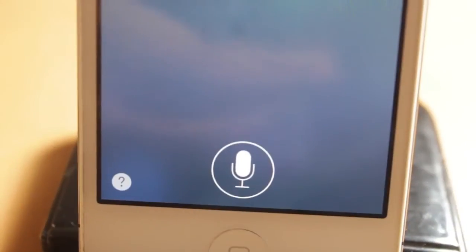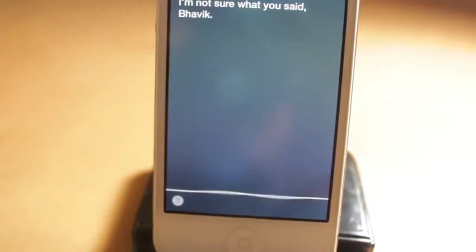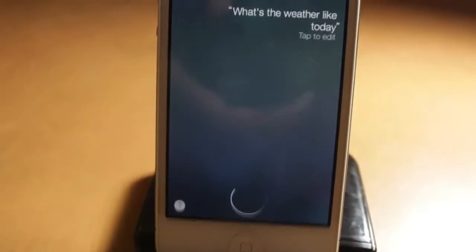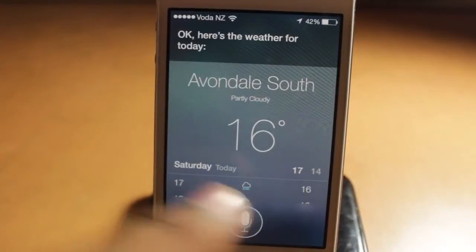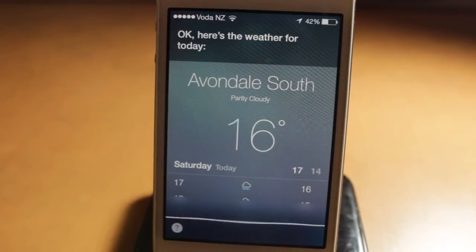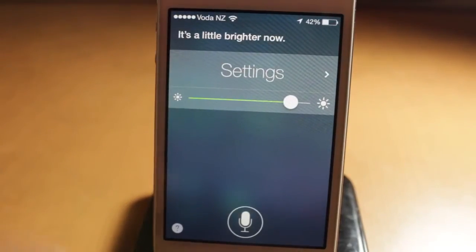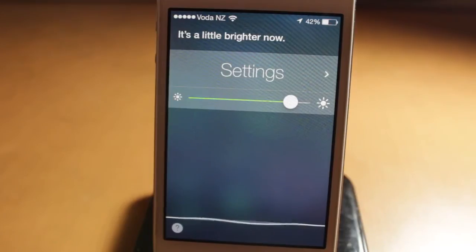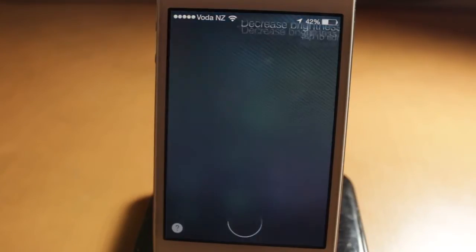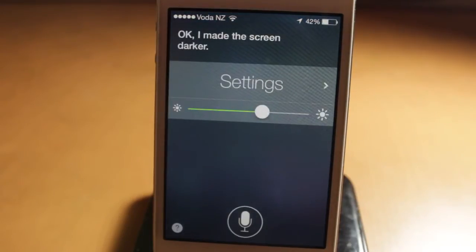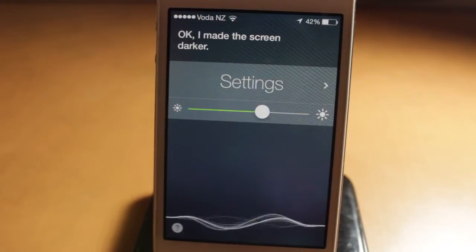Siri has also learned some new tips and tricks. Starting off, you can do system controls which allow you to check the weather — though that's always been there. But now you can do things like turn off Bluetooth, increase brightness, and more — making everything much smoother. Siri has also learned Wikipedia search and you can find tweets, and much more.